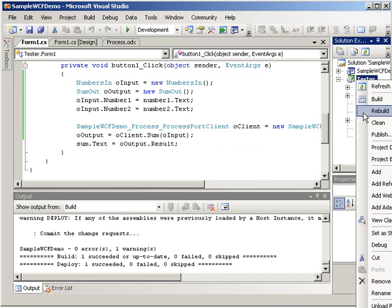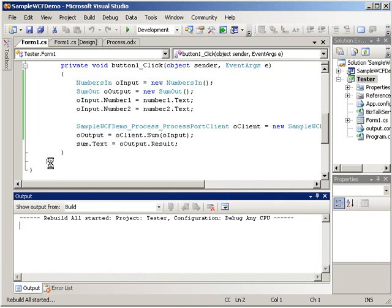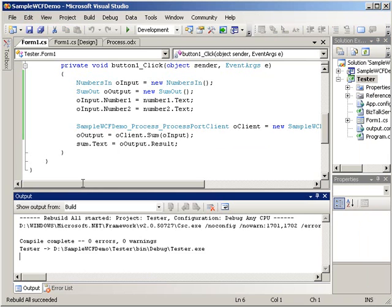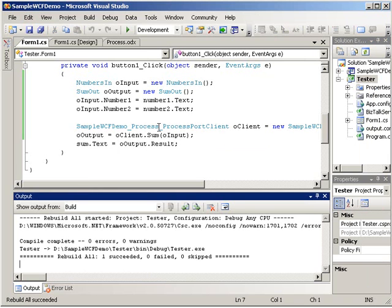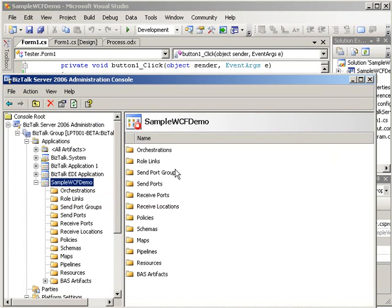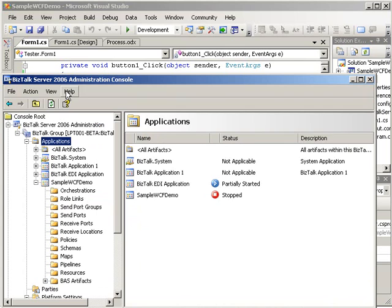Going to go ahead and build this. Make sure everything builds. And everything looks fine there. Now, before we start running this service or this tester app, let's take a look at our BizTalk server admin. Go ahead and do a refresh here.